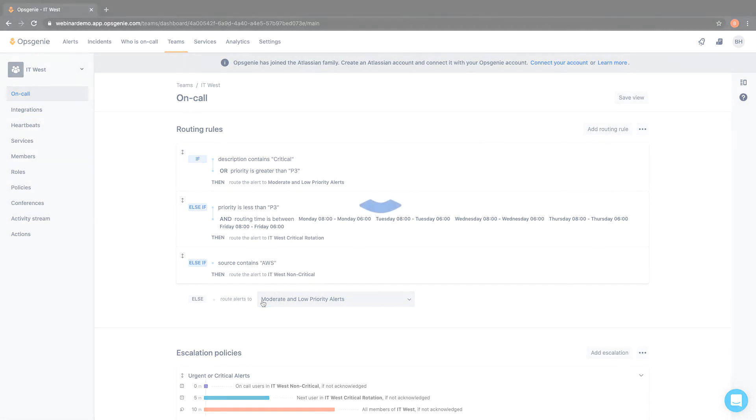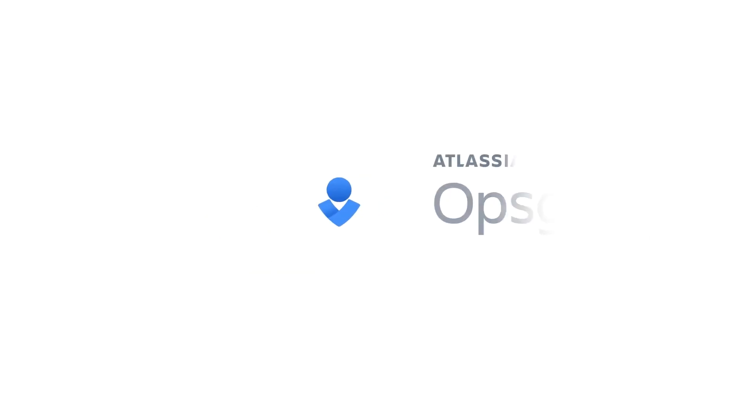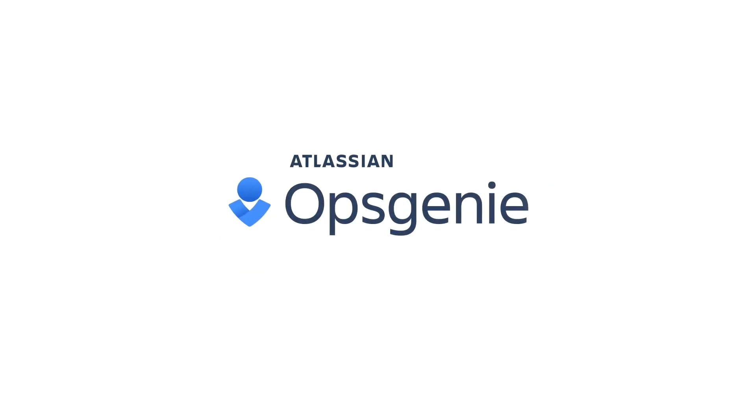Experience routing rules for yourself today! Sign up for a free 14-day trial of Opsgenie.